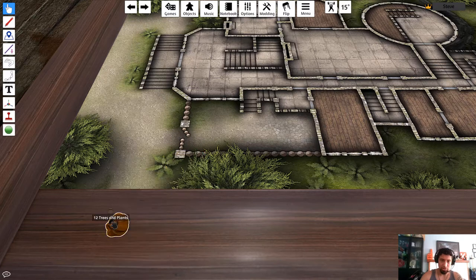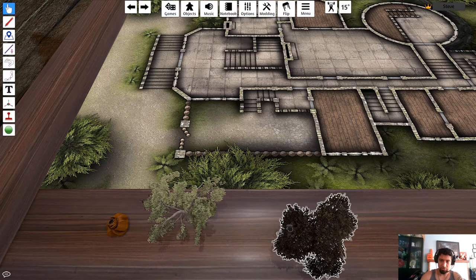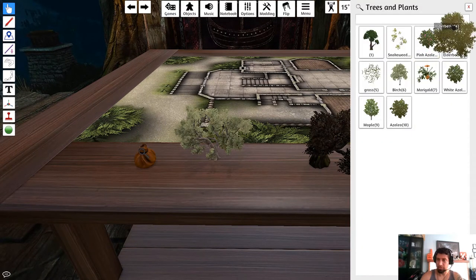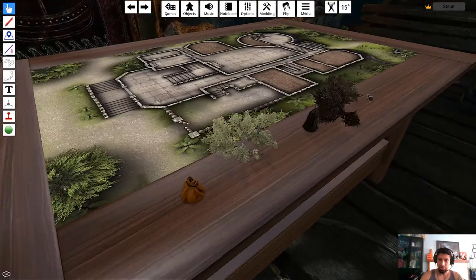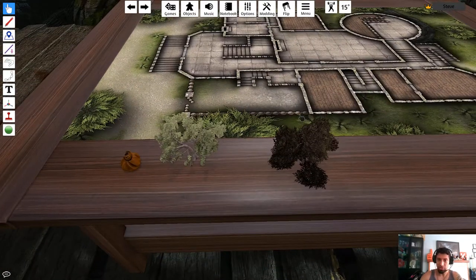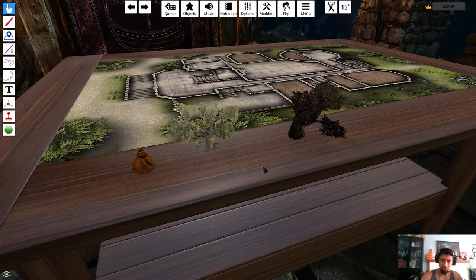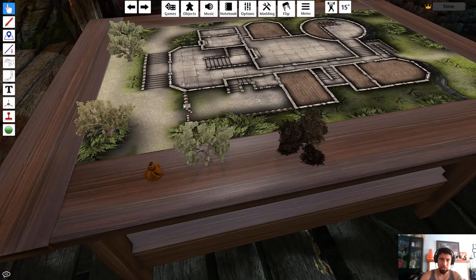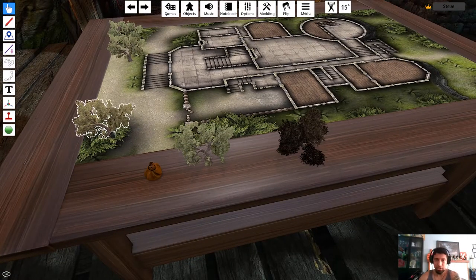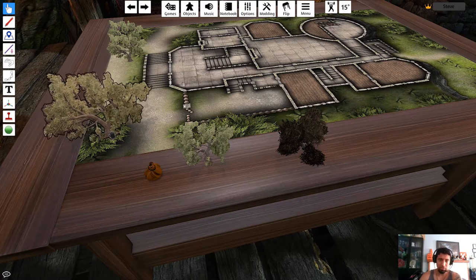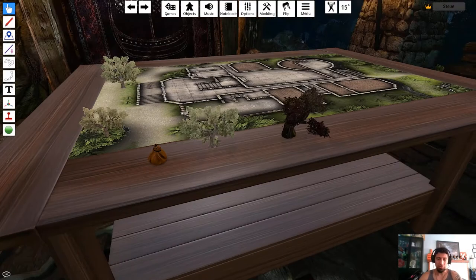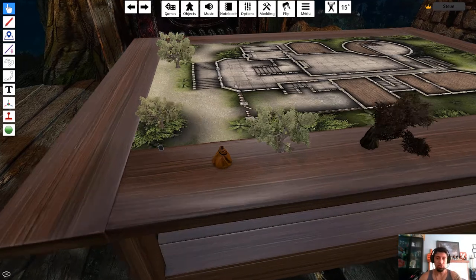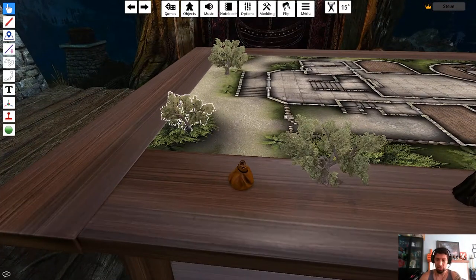I'll pull out some trees from my list. The nice thing about Tabletop Simulator is it works like other documents — Ctrl+C to copy, Ctrl+V to paste. I can copy a tree and make a whole bunch of them. I can also resize them using the plus or minus keys — want a big tree or a small tree, no problem.